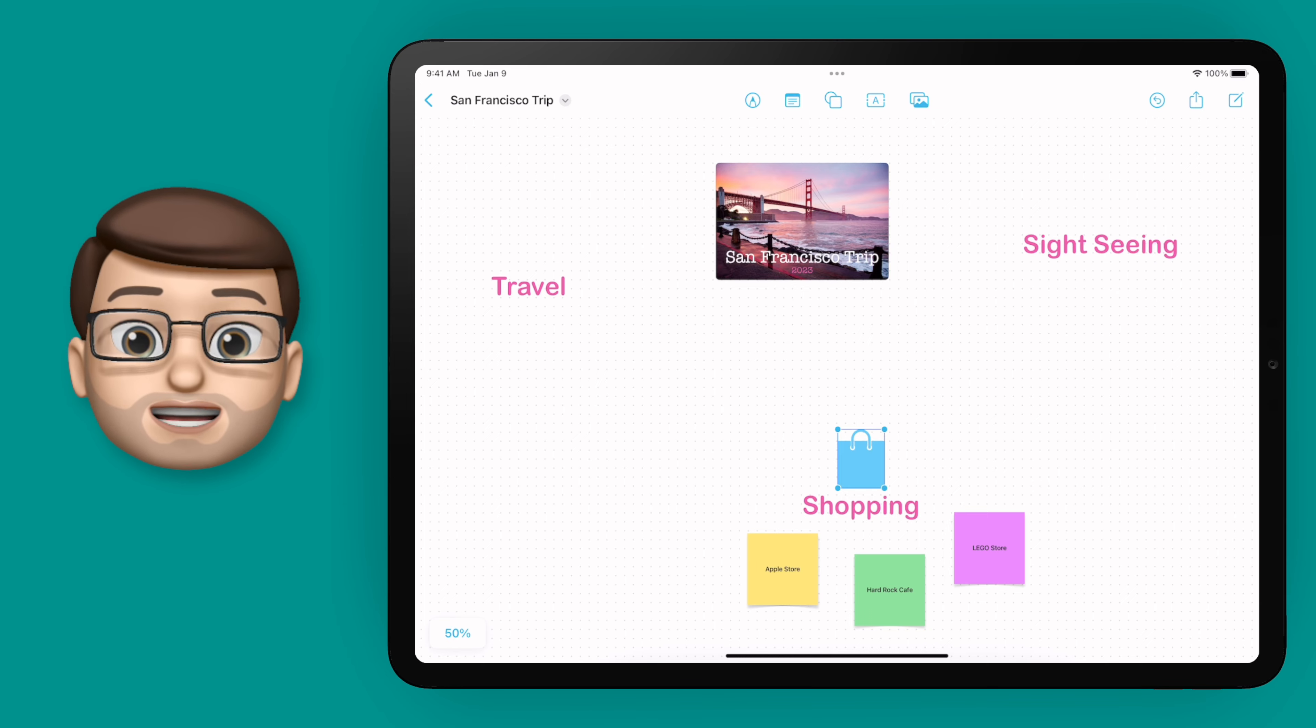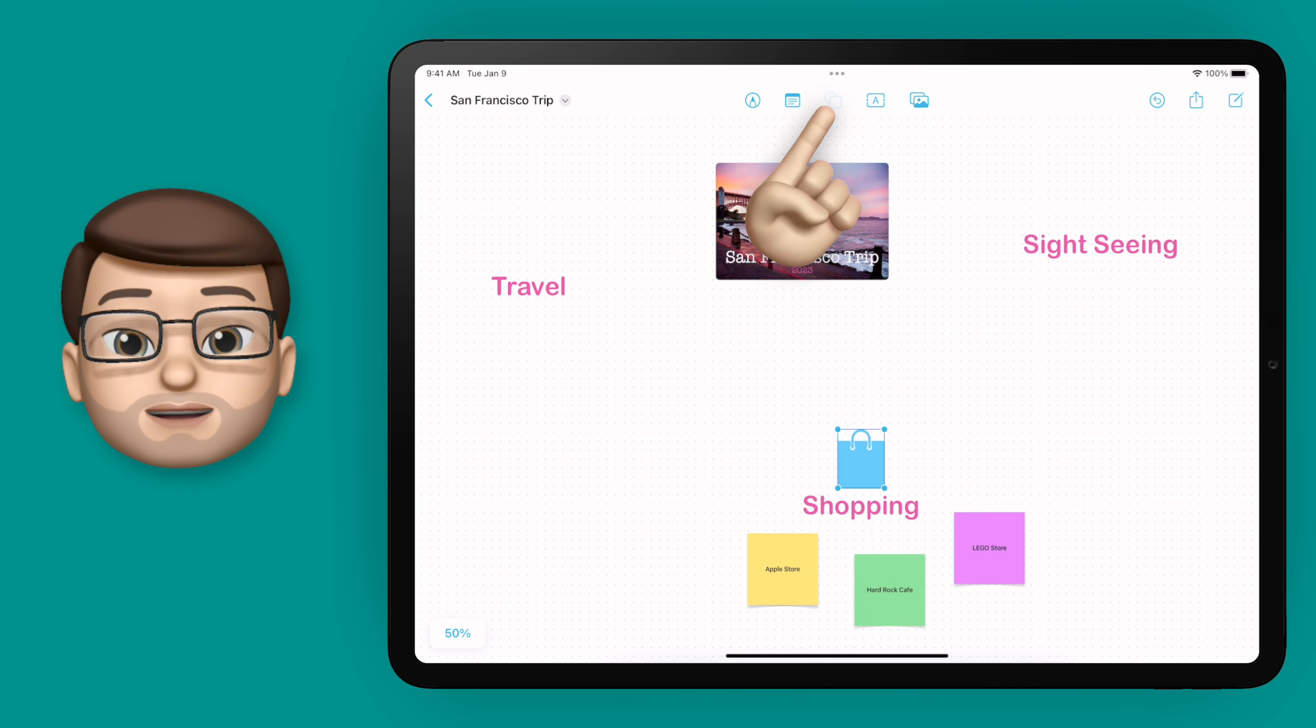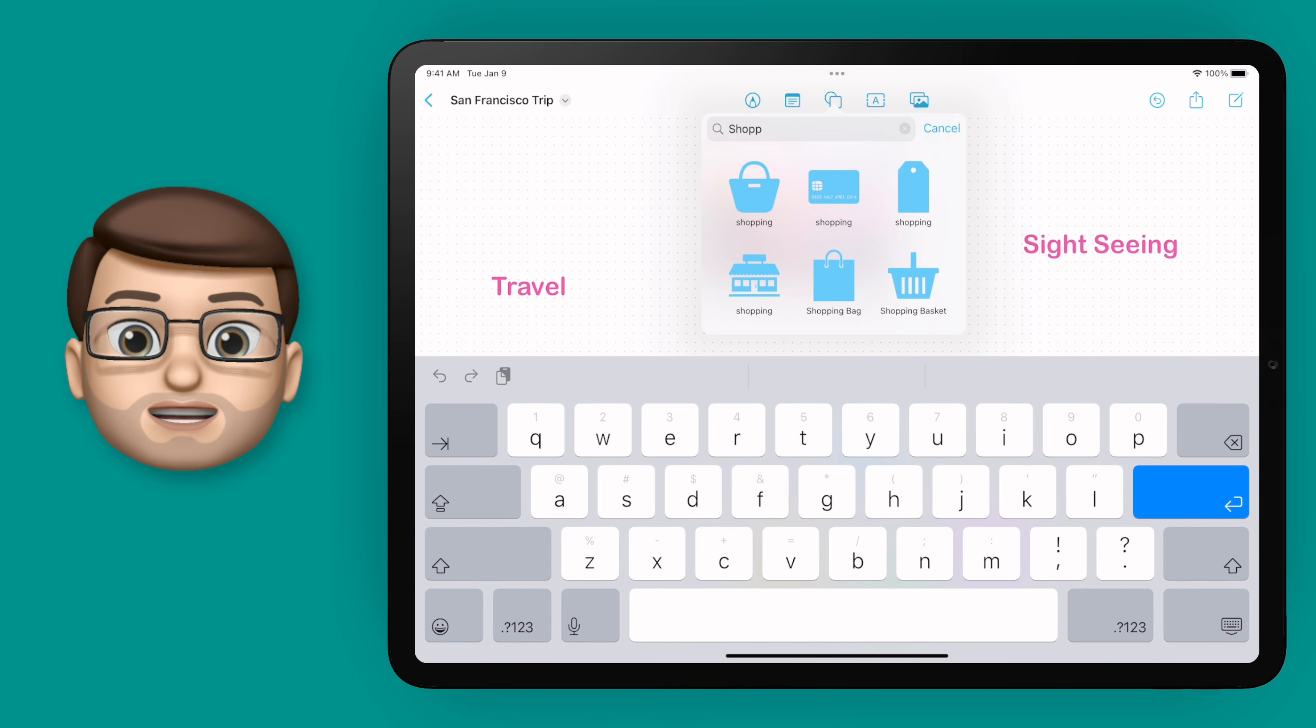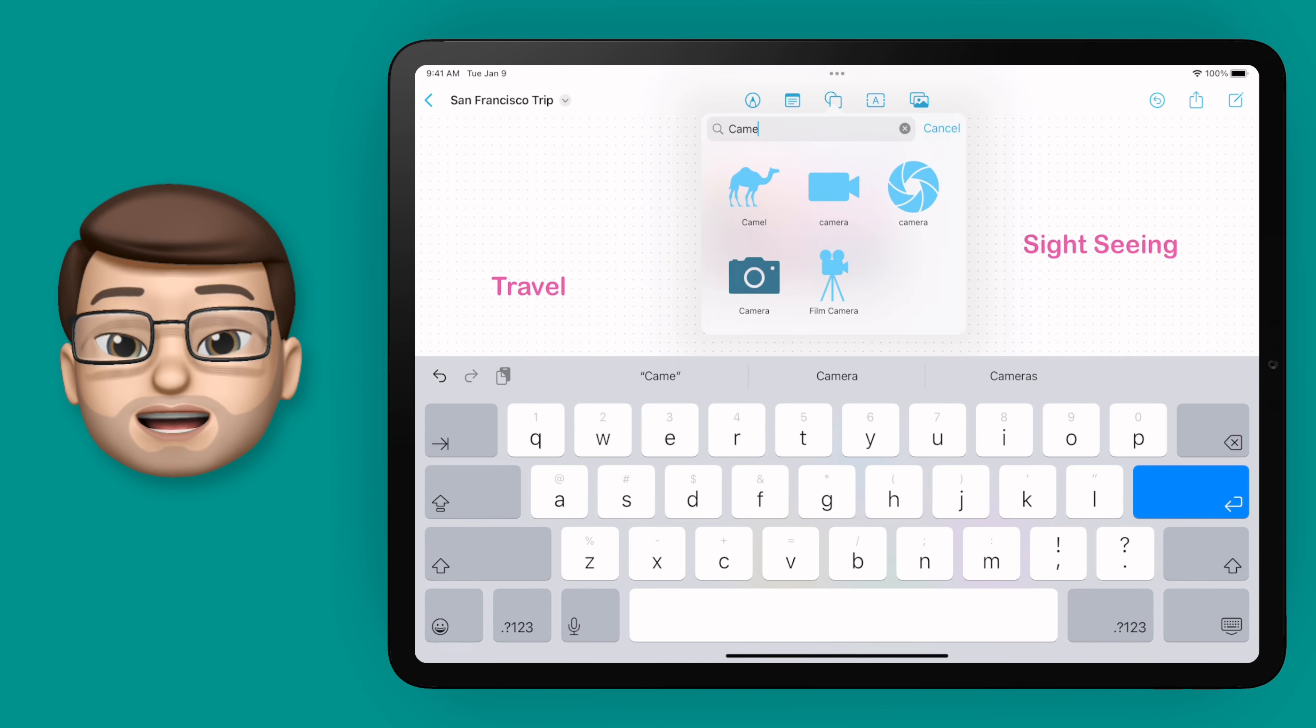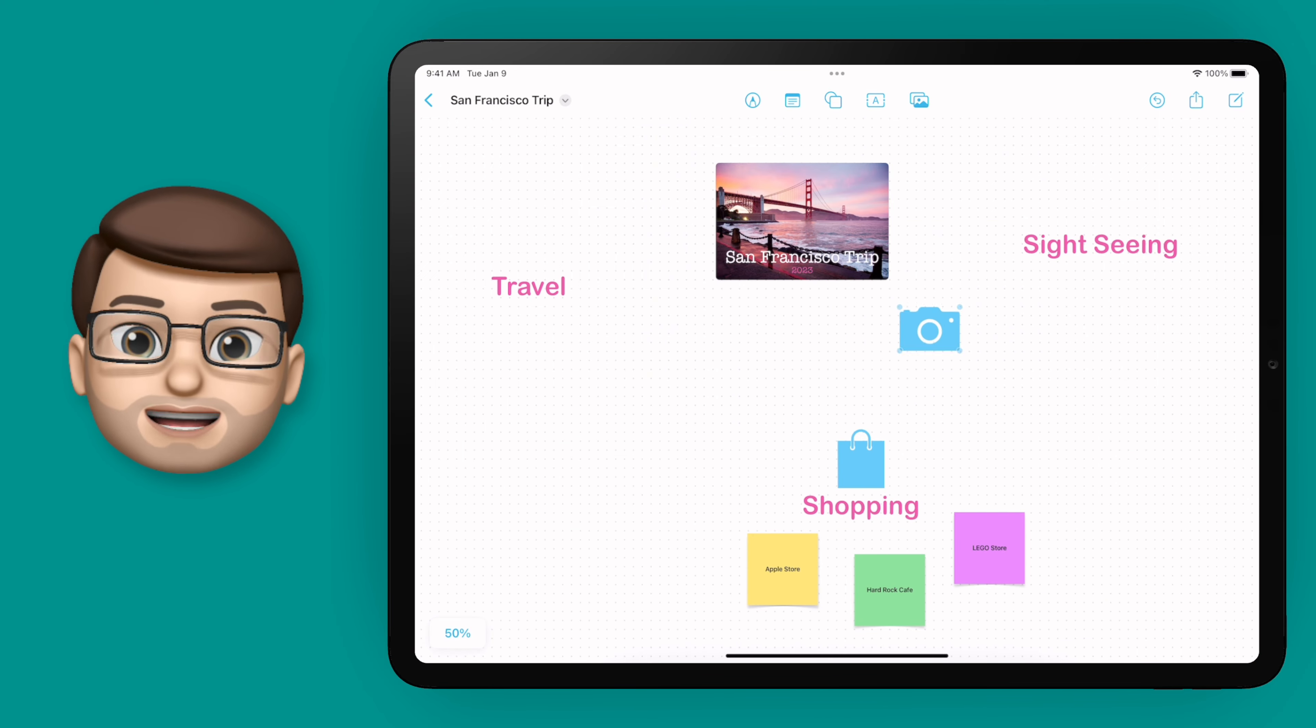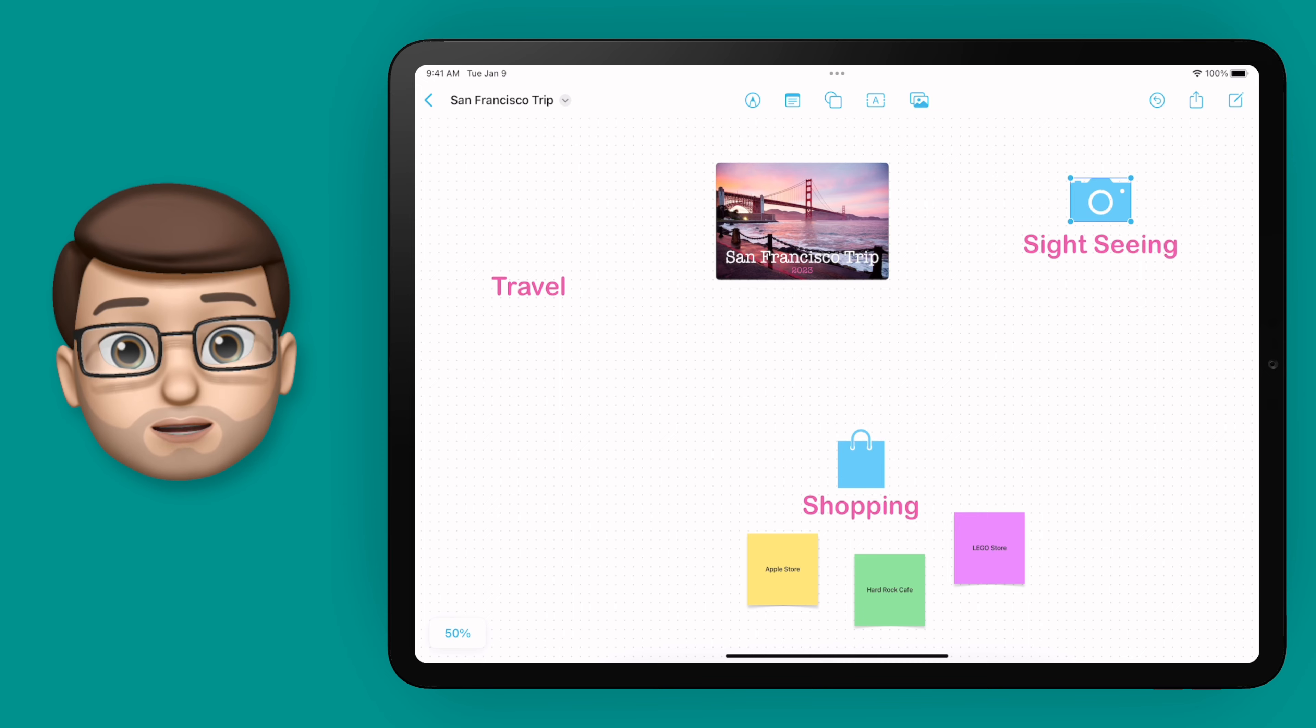Let's add a second icon now for my sightseeing section. I'll press that shapes button again and this time I'll search for camera and when I find a camera that I like I'll put that on my page too.